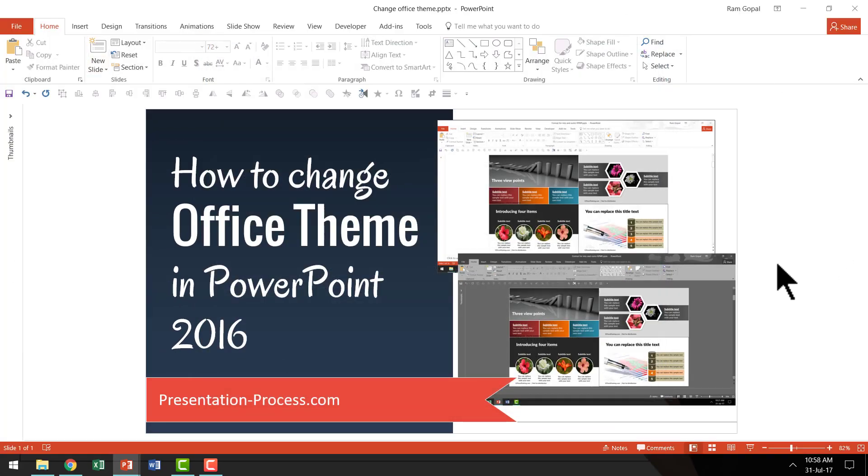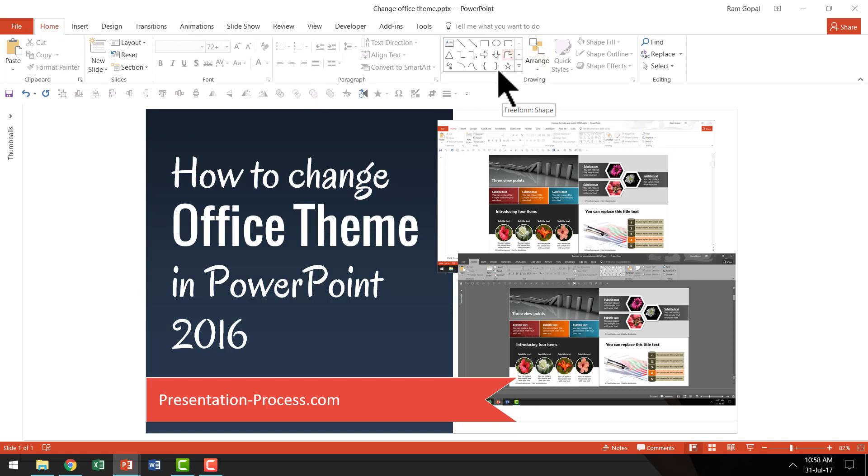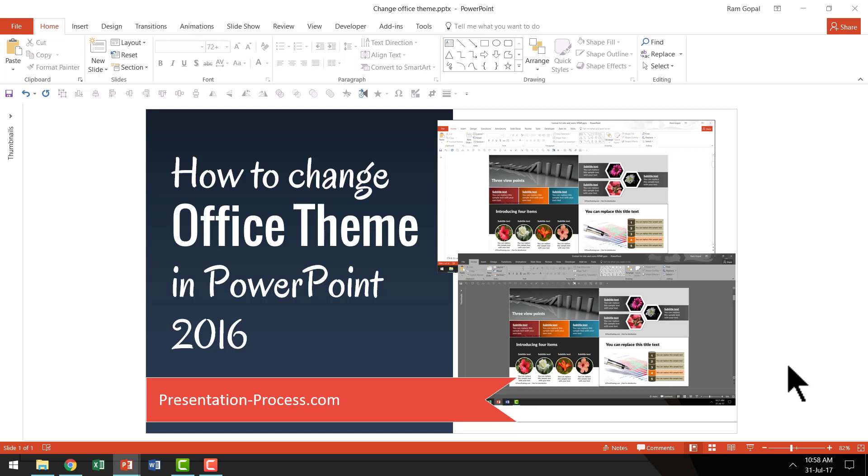And instantly the Office theme is changed into this white color. Since the text elements, the icons, etc. are all in black color over white background, your audience would be able to follow your instructions a lot more clearly when you use screencast videos. So in summary,